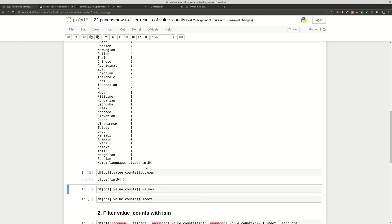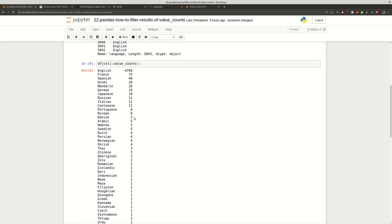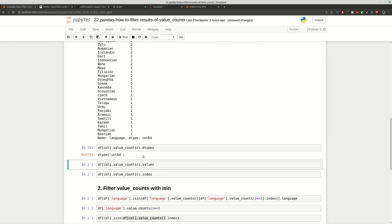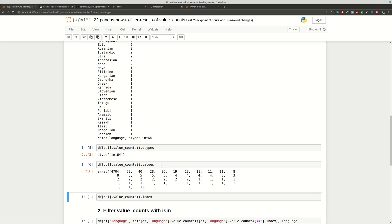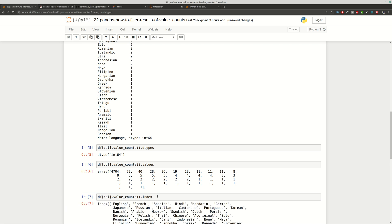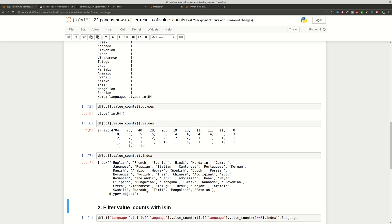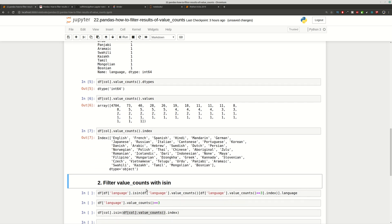This is the type of the values, which is integer. If you want to get the counts you can use .values and you have all the counts from this column. If you want to get the items you can use .index. And this is how value_counts is working.